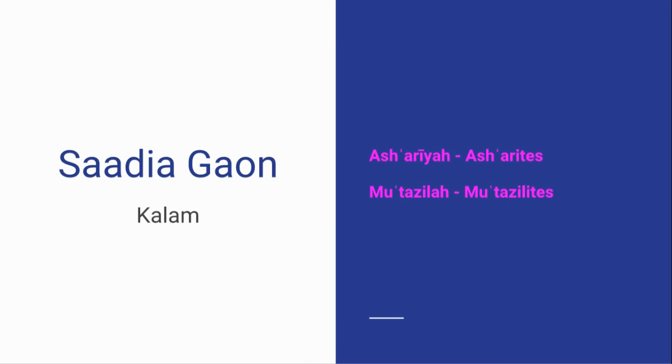Now, Saadia is more like the Mutazilites in seeing human reason as highly significant. But he also has to address a very important question. Because if human reason can work everything out, what's the point of revelation? Why does God need to reveal things if we can work them out for ourselves? The first thing we're going to do this week is look at Saadia's answer to this question.